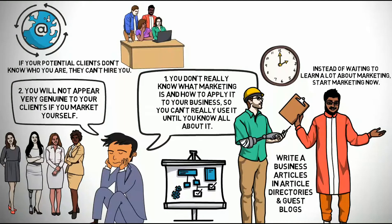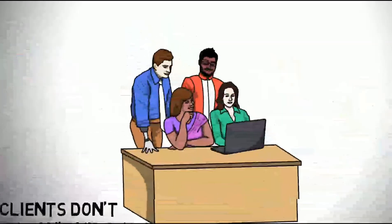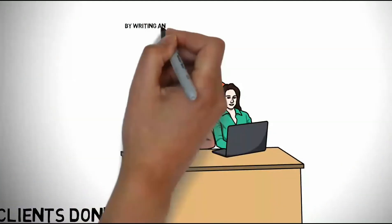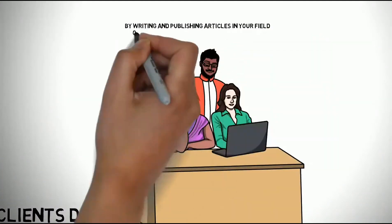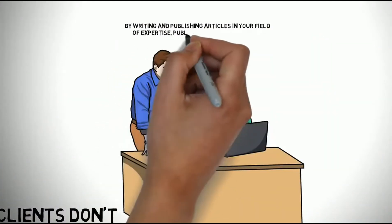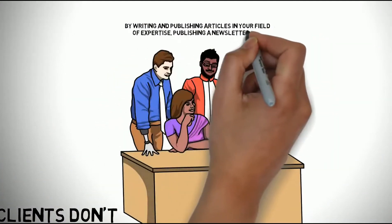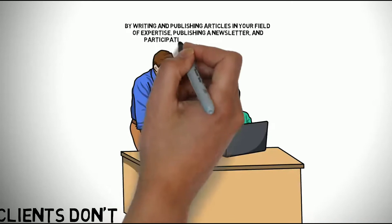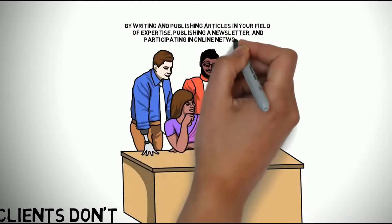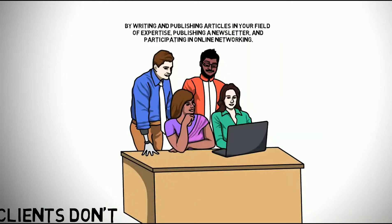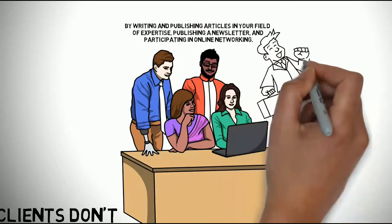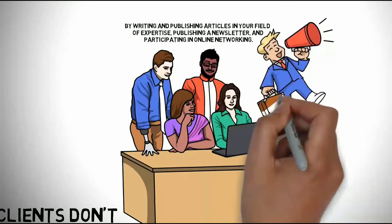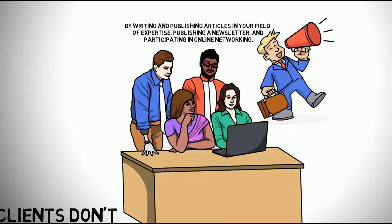You can become a highly visible person in your field by writing and publishing articles in your field of expertise, publishing a newsletter, and participating in online networking. Use these as opportunities to share information with your potential customers and educate them about you and your business.